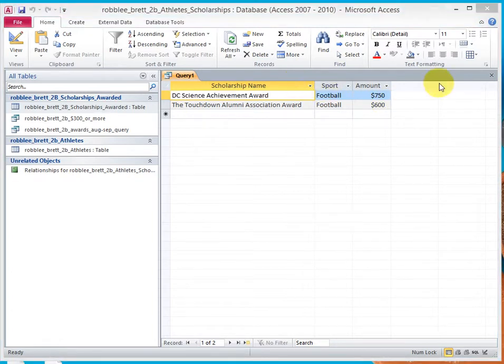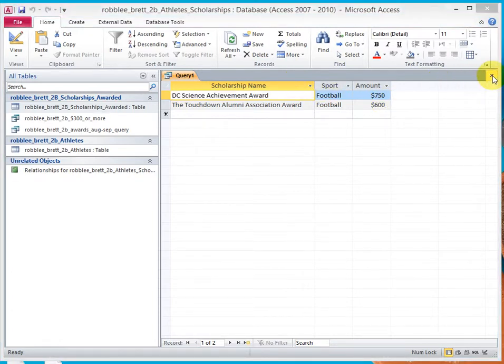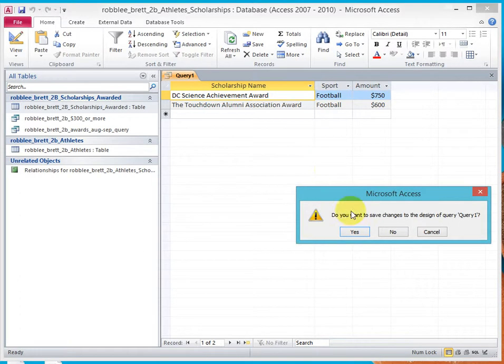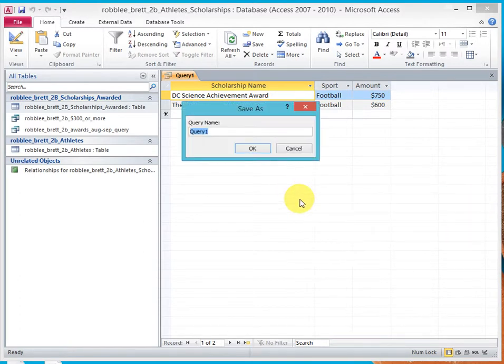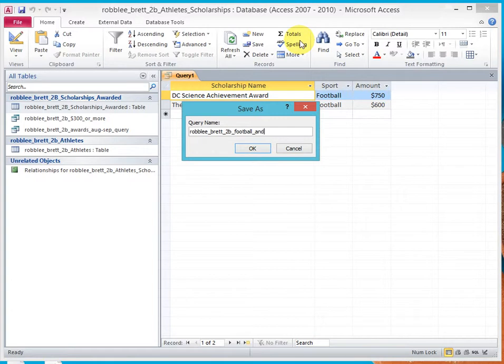Now, let's name this to be football and over $500 query. It's a long name.